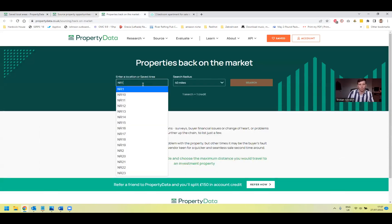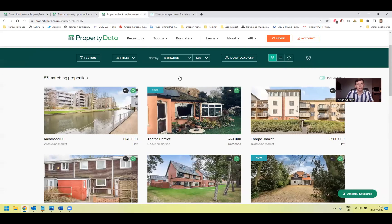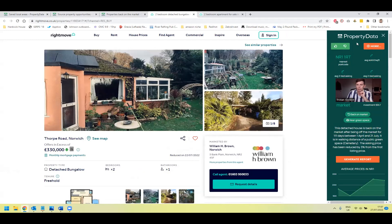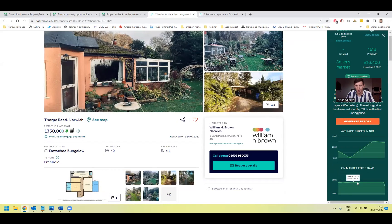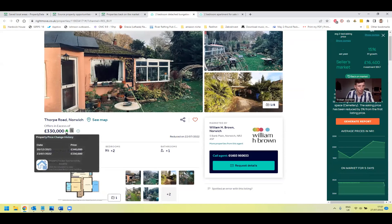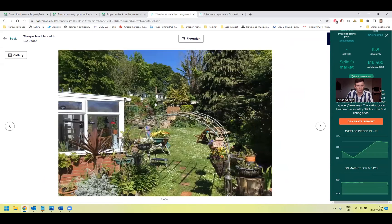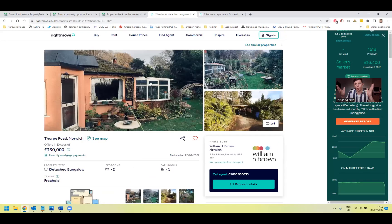For example, here's 'properties back on the market' — where someone has had a sale fall through. You can set it to your limited area and find any properties where sales have fallen out of bed. When you click on the property, the Property Data panel comes up on the right-hand side. You can see what price it was listed at — it got a sale agreed on April 1st 2022, then came back on the market on July 21st, and then they reduced the price five days later to £330,000. So the sale fell through and you can see why that might be of interest.